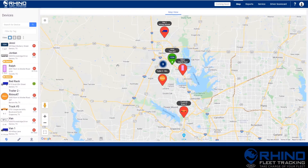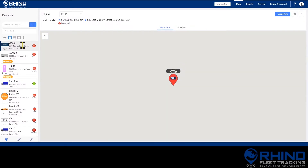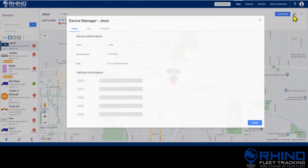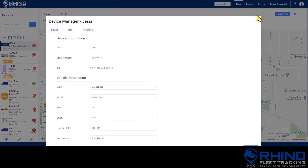Changing the alias and icon for your vehicle can be done directly from the map page. Start by selecting the device from the list, then click the gear icon in the top right corner to open the device manager.